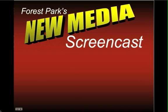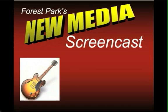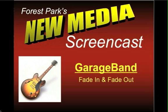Welcome to this Forest Park New Media Screencast. We're going to take a look at GarageBand in this episode and specifically show you how to do a fade-in and a fade-out.